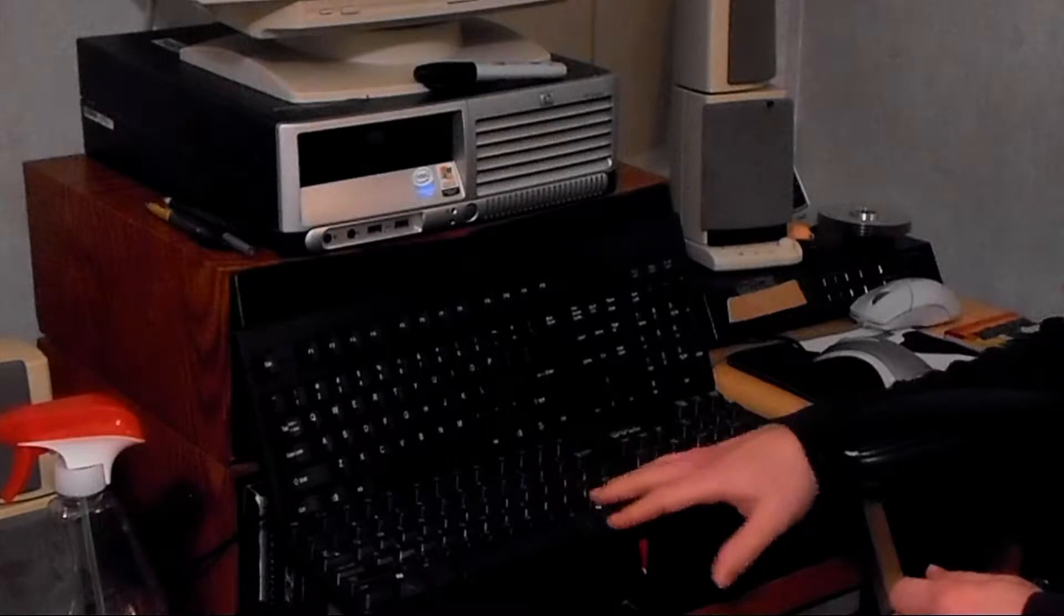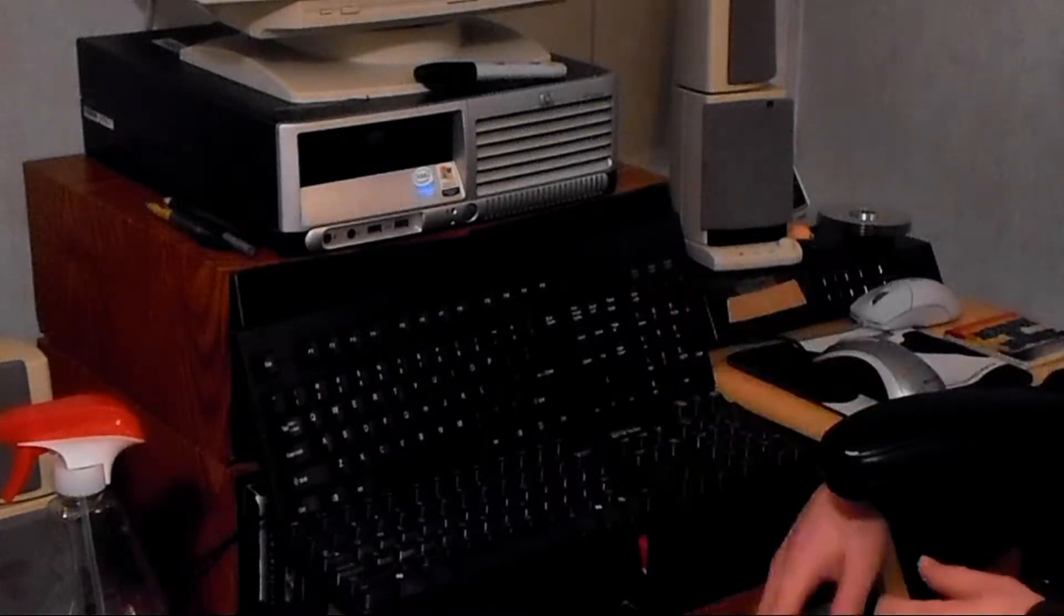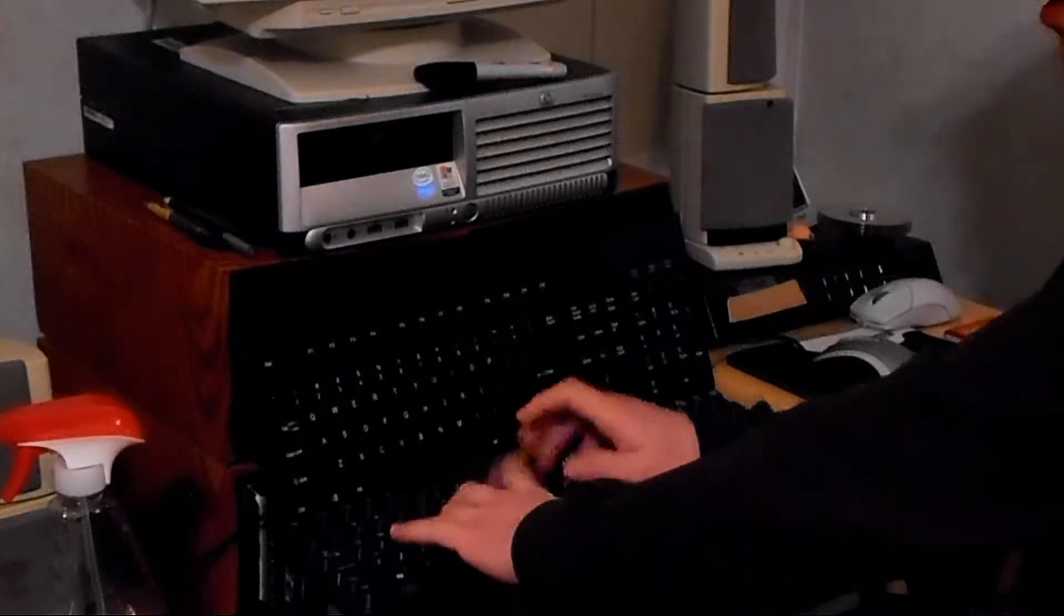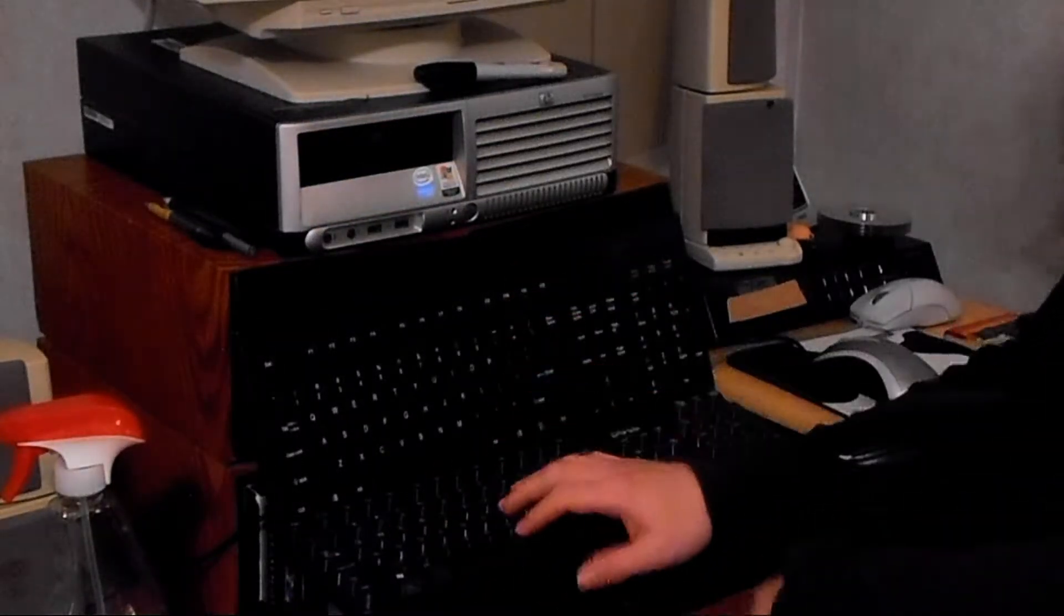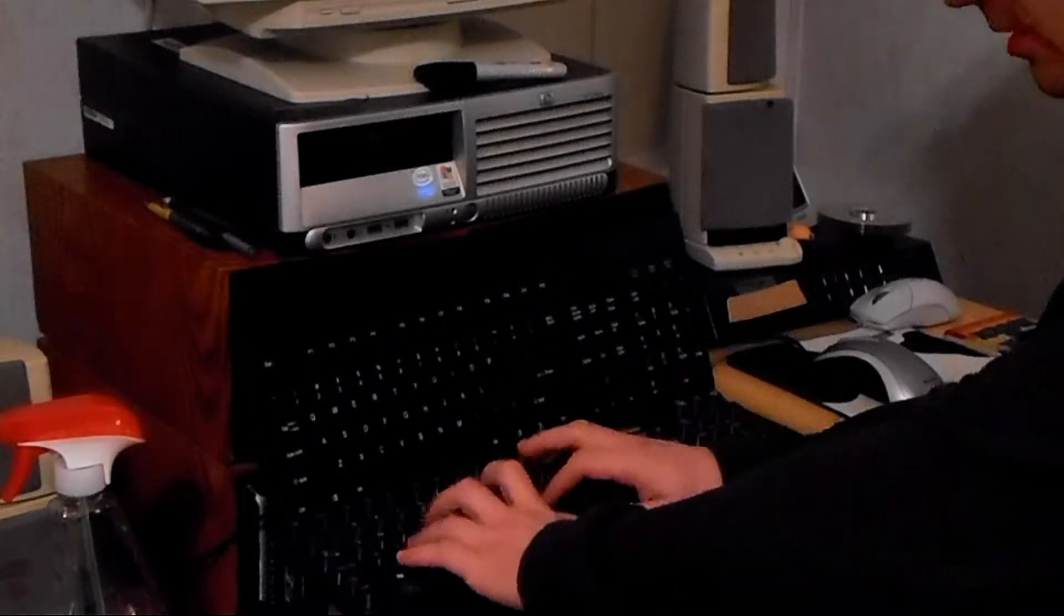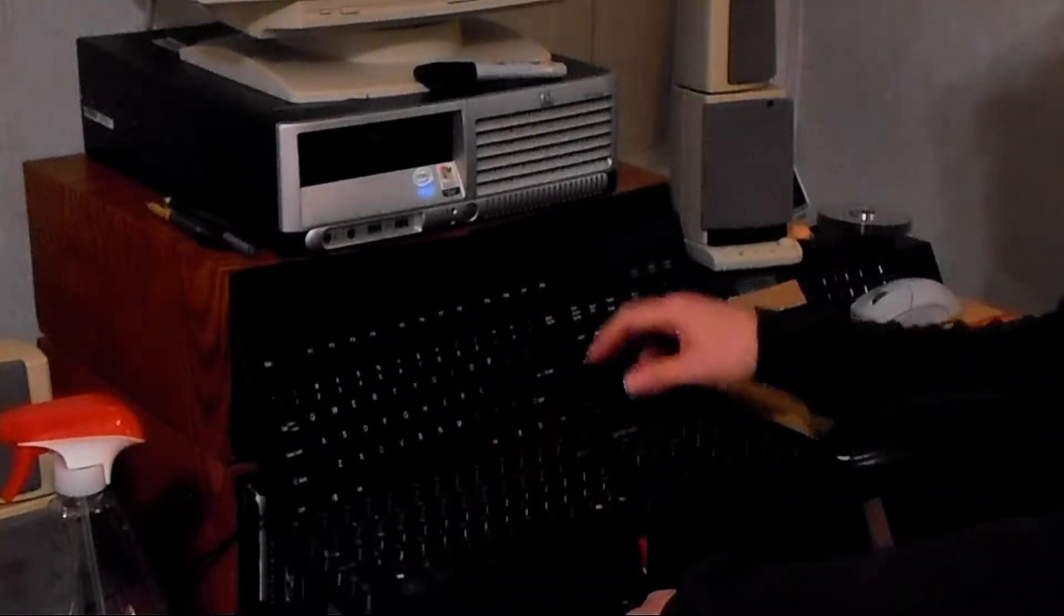This one in particular. This is a Dell, I don't know what the model is. But it feels nice. None of these are mechanical, but they feel nice. Do the job good.